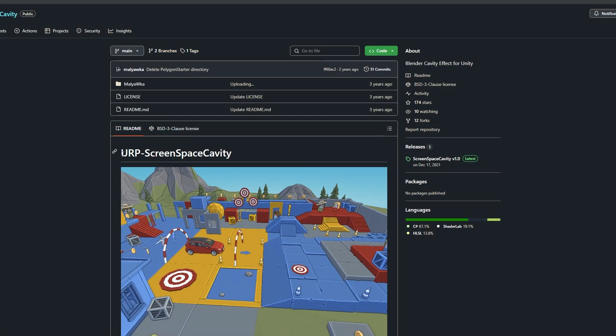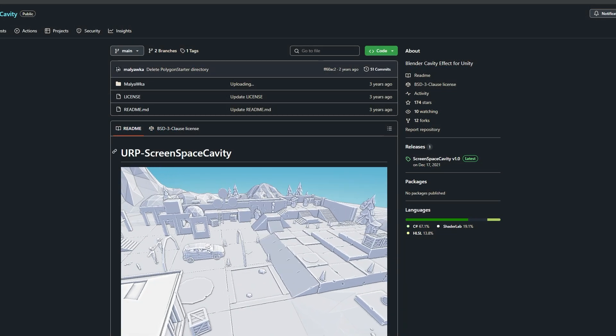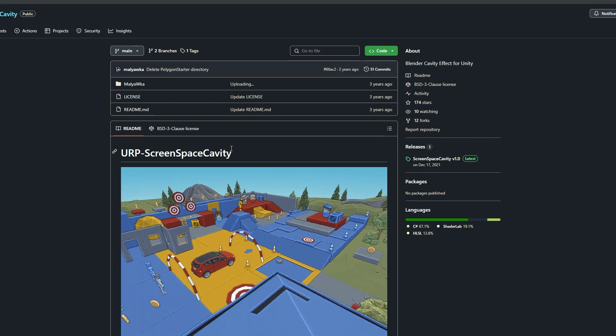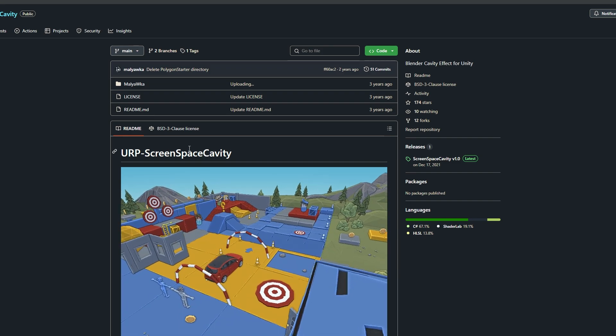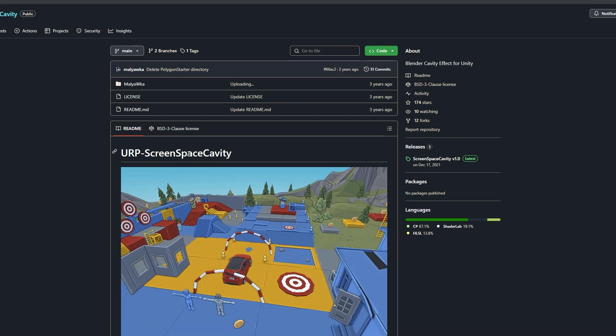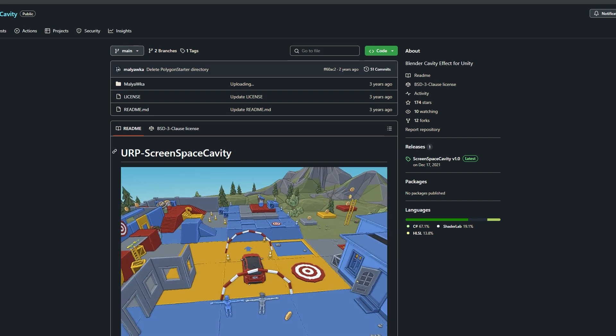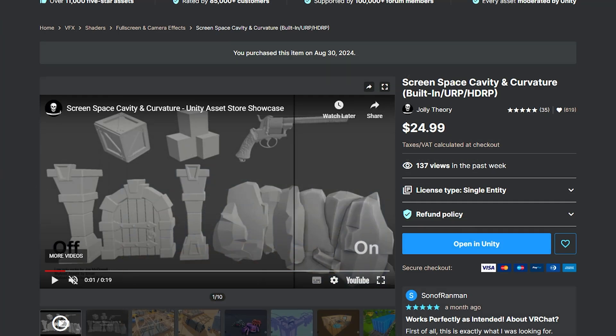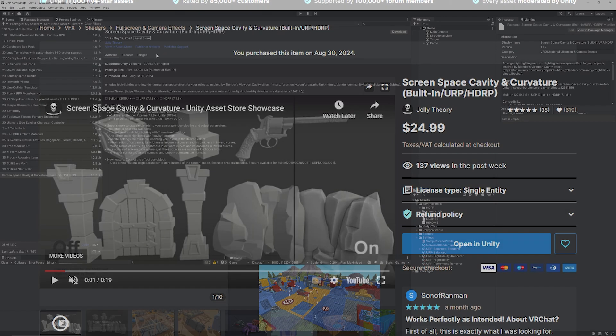So the free one that does work is the URP screen space cavity which you can also find on GitHub and I will show you how to install this one. So now if we go back to the Unity asset store you can see the screen space cavity and curvature Unity asset and we'll open this one in Unity.